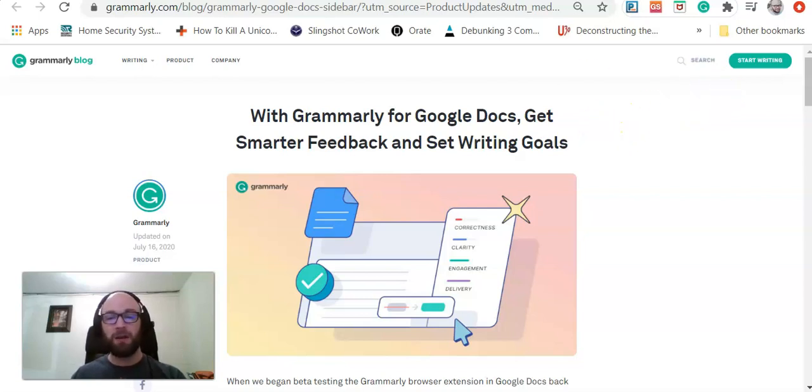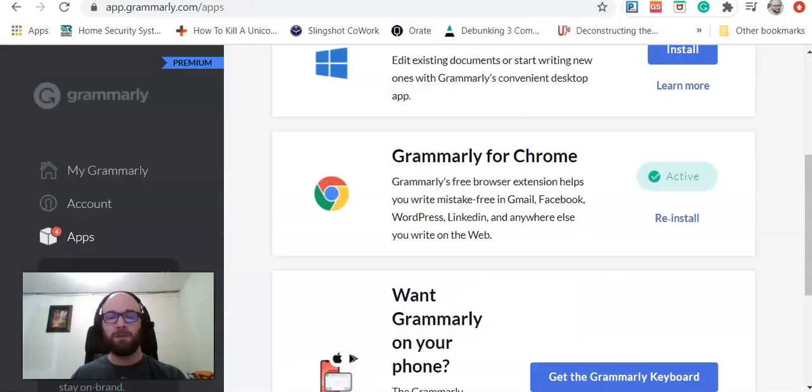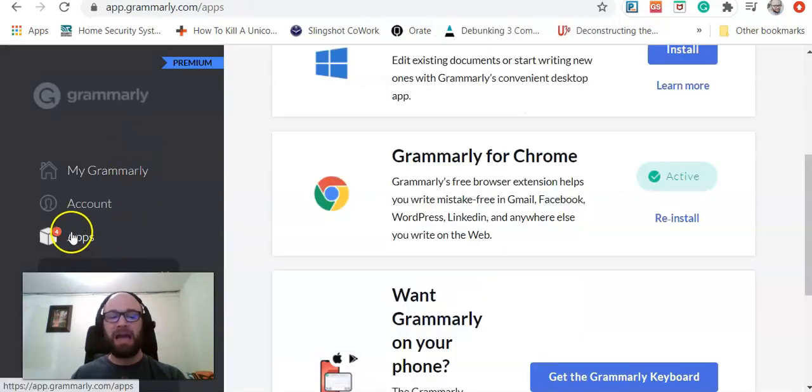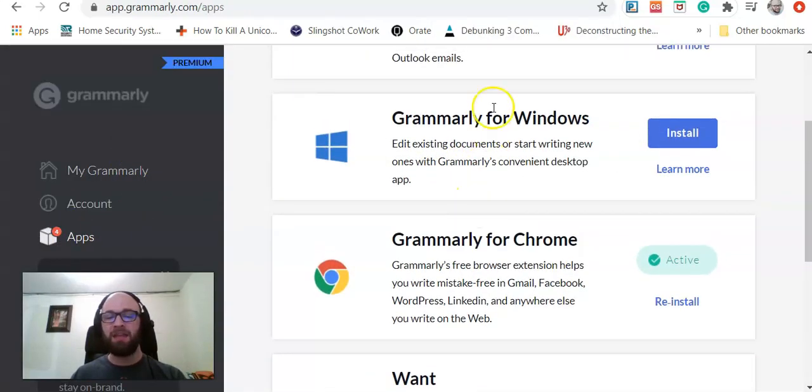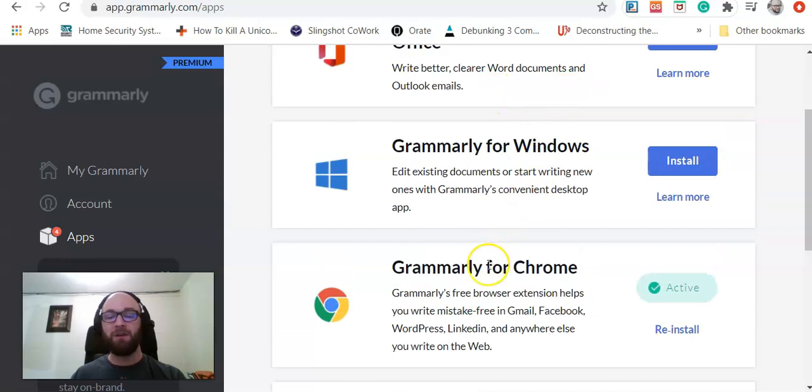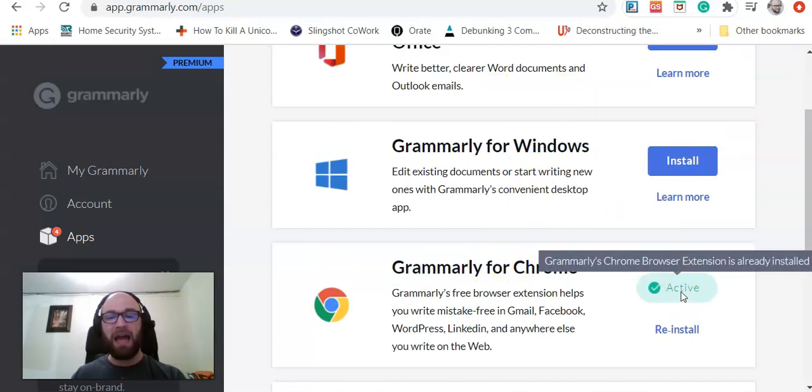Obviously, you do need a Grammarly account. Go to your Grammarly account, click on Apps, and then you need to install the Grammarly for Chrome plugin. You do need to have that active in order to use Grammarly on Google Docs.